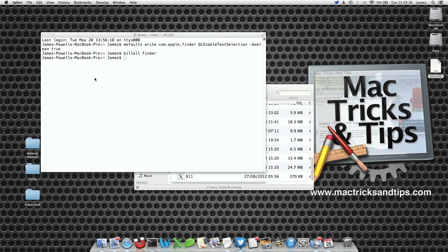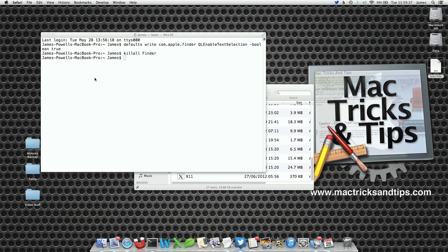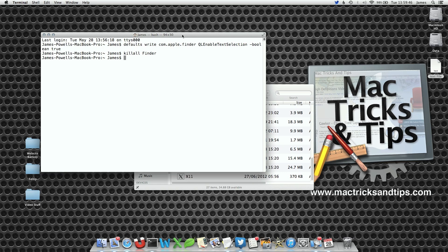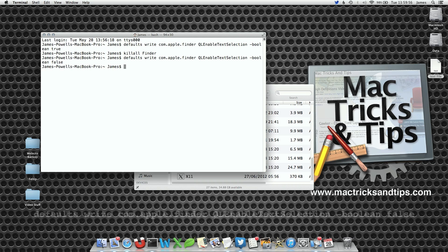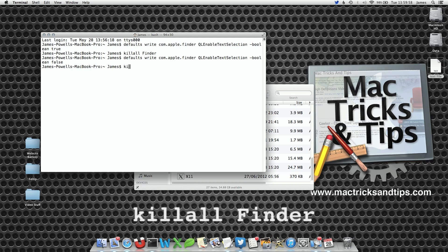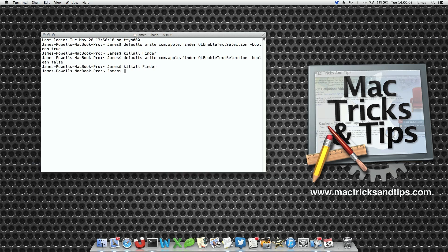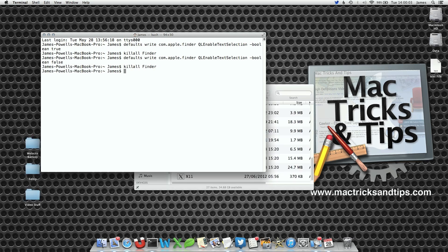If you decide you don't actually like this functionality with QuickLook and you want to return it to normal, we can do that. What we're going to do is replace the command with true to false. To save you typing out the entire command again you can press the up arrow twice within terminal, that gets you back to the previous command, then simply write false instead of true. Press enter to make the change stick, then killall Finder with a capital F to reload the preference.